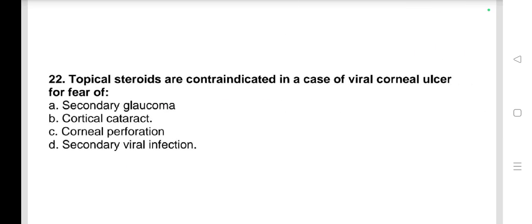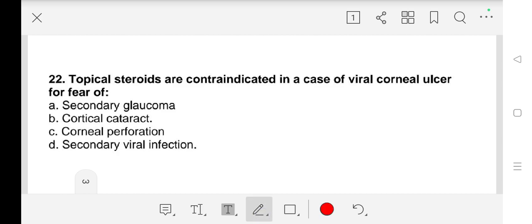Question number 22: Is topical steroid contraindicated in a case of viral corneal ulcer for fear of a) secondary glaucoma, b) cortical cataract, c) corneal perforation, d) secondary viral infection? Our answer is c) corneal perforation.